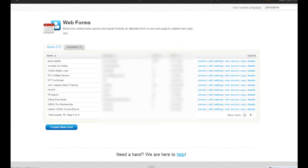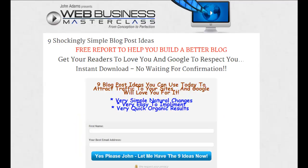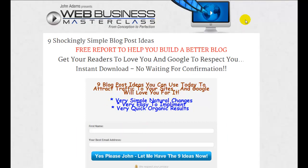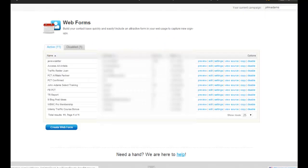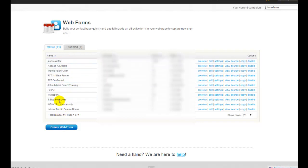I've taken you inside mine — this is called GetResponse. I've used Aweber and I've used GetResponse, and we could talk all day about why I swapped over. But what we're really interested in is that you need to have an autoresponder in place. In order to get that autoresponder onto this page, we need to create it inside our autoresponder — it's called a web form. You can see on the left-hand side some of the web forms I've created, including the 'nine blog post ideas' one we just looked at.